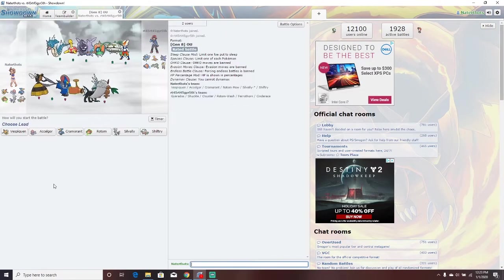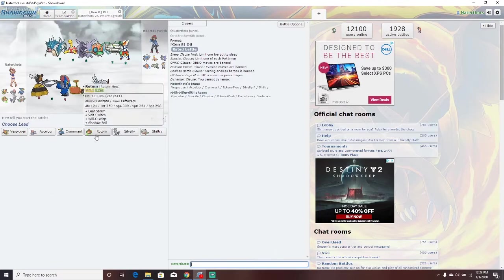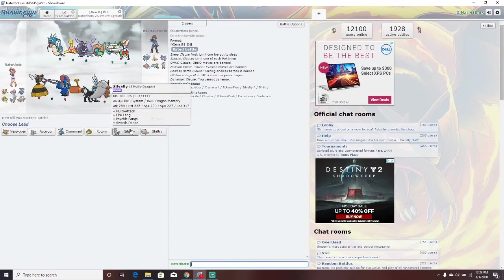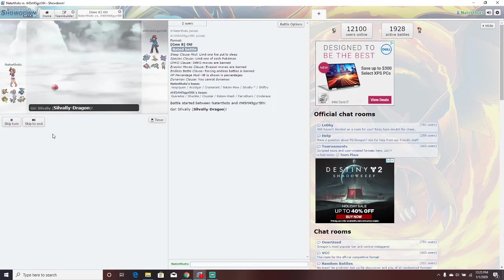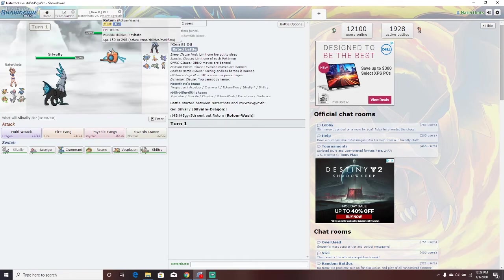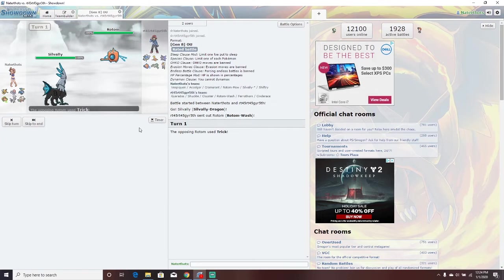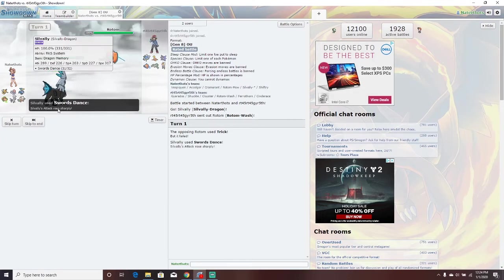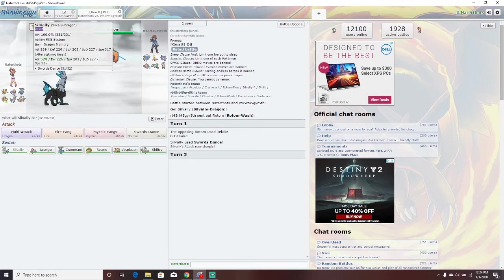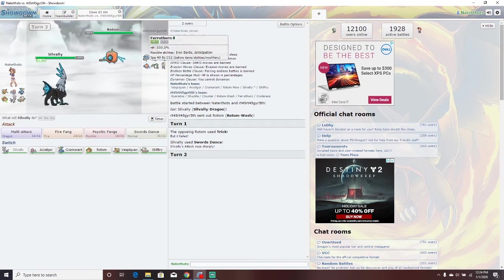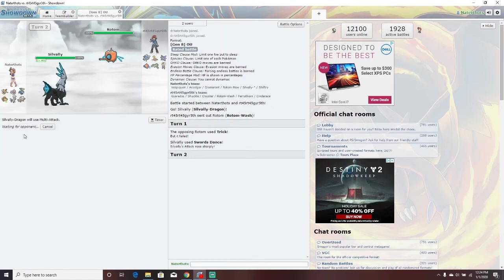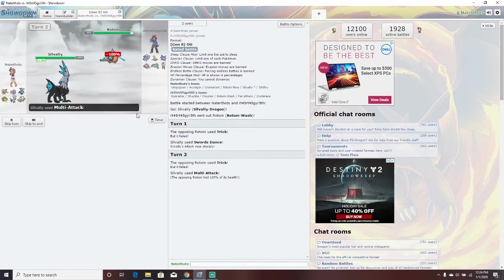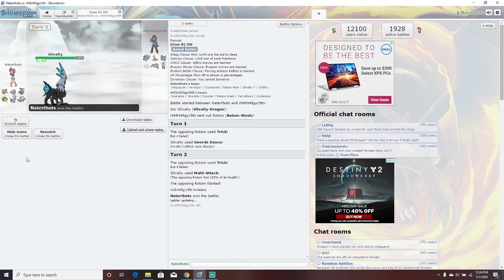Here we go. Gyarados, Shuckle, Cloyster, Rotom Wash again, Ferrothorn, and Cinderace. I don't have any Fire-type coverage. Well, you're actually my Fire-type coverage. Rotom Wash. I resist both its moves. Yeah, you can't trick my thing. Now I'm just going to... Does he have any Fairy-types? No, he does not. I'm going to multi-attack. Why does he keep doing it? What? I guess that was the battle.